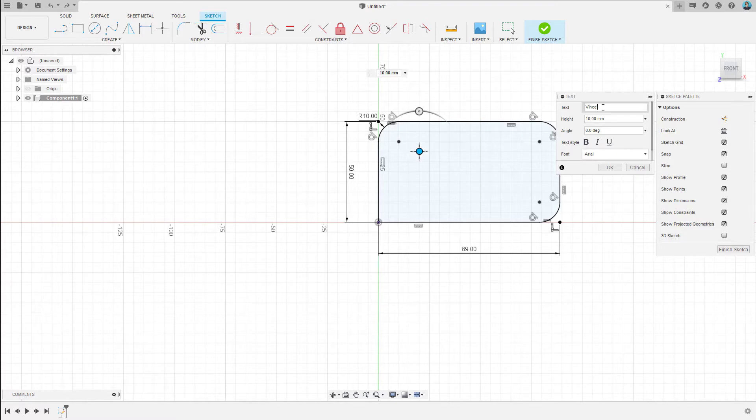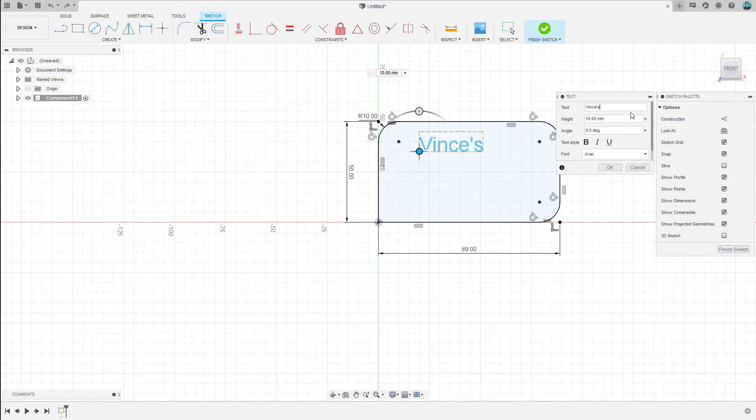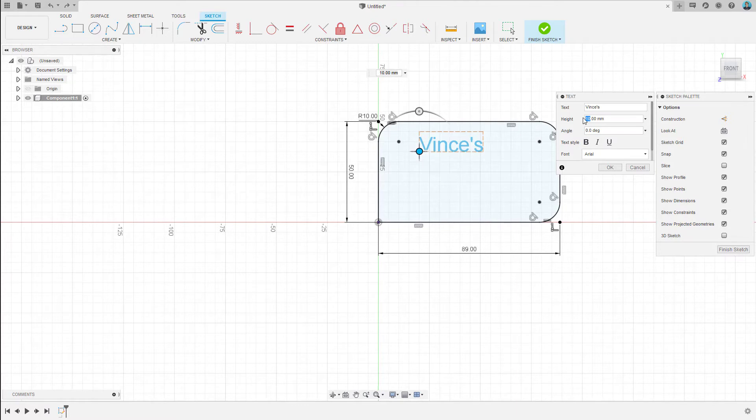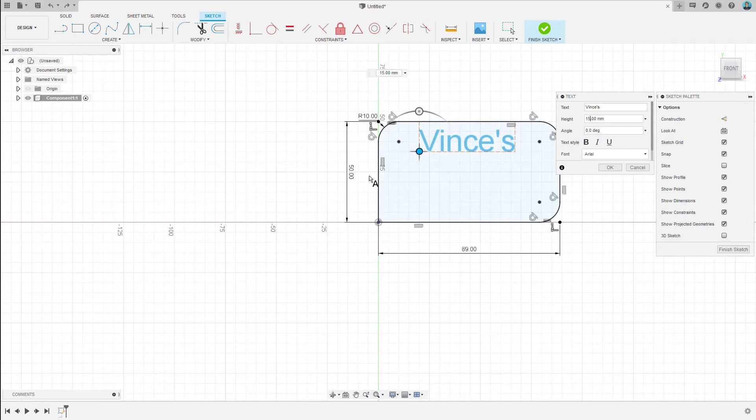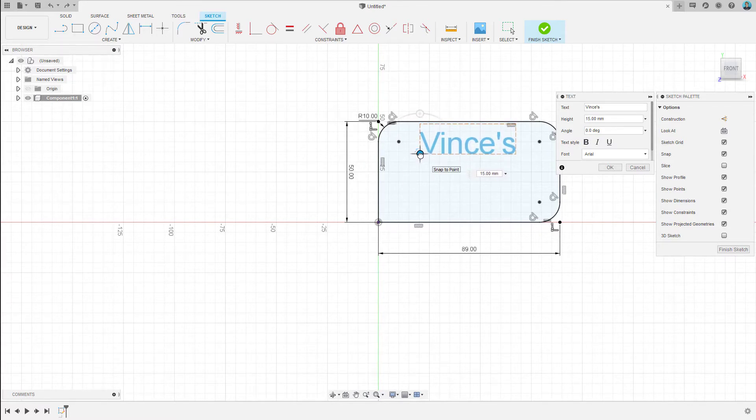Now as of August 2020, Fusion 360 does not support a multi-line text tool and that's fine. We will just do this with multiple text objects. And let's make this 15, remembering that we only have 50mm to work with here. We'll do that, hit OK, and now I'm going to explode this.